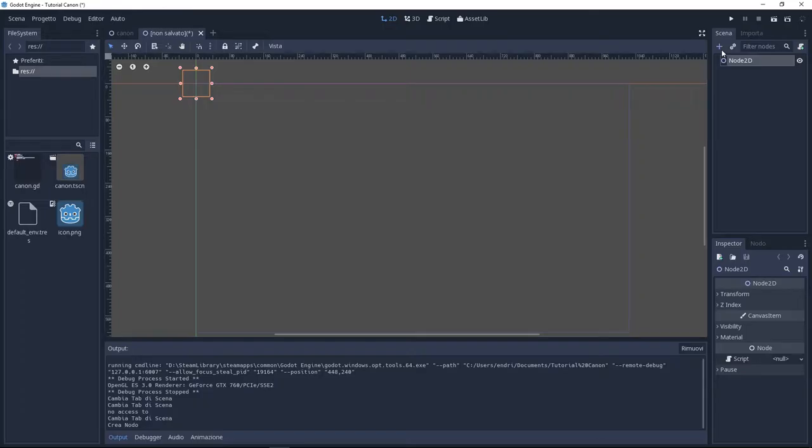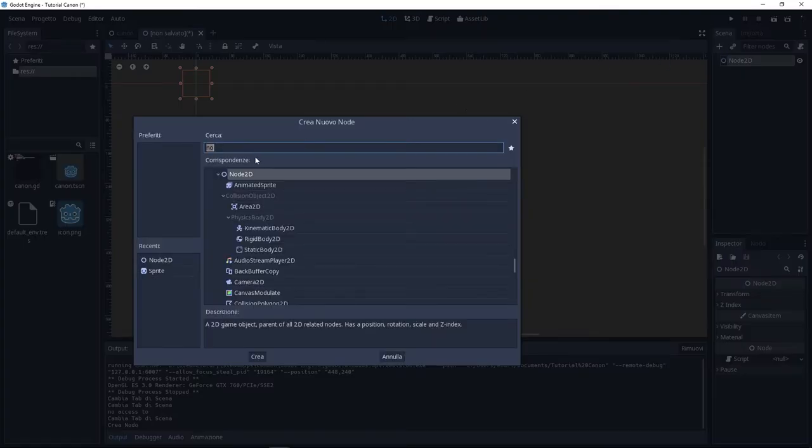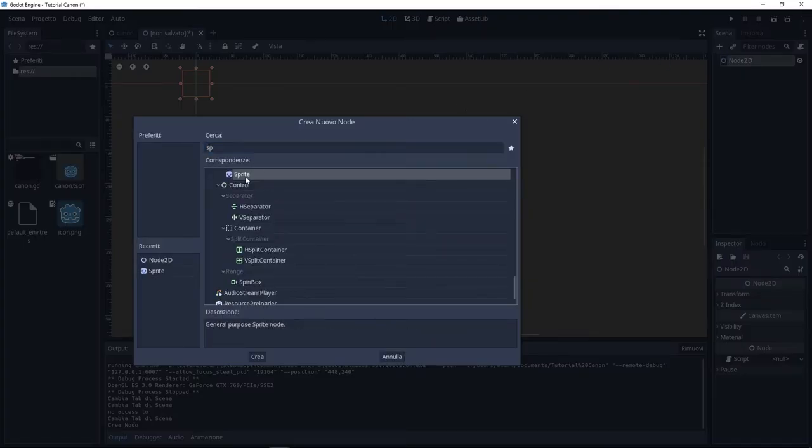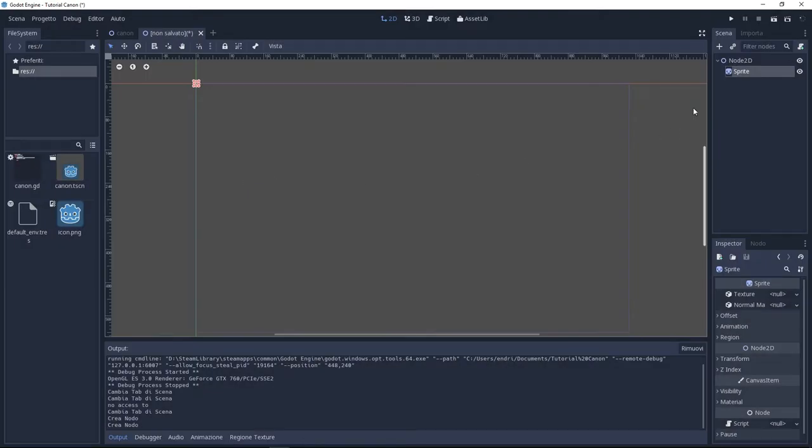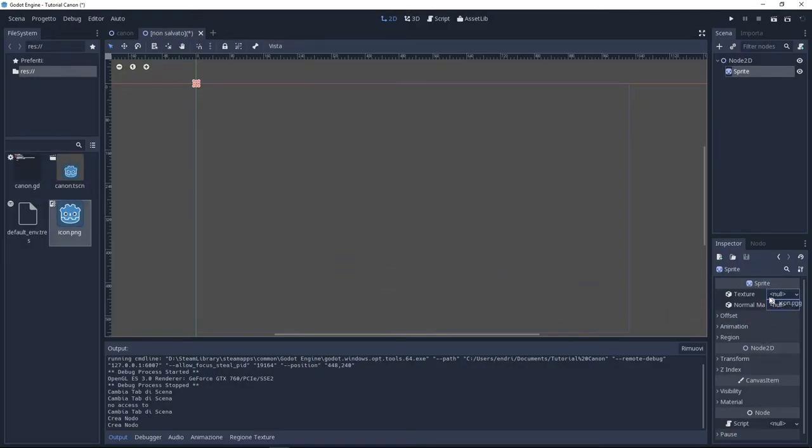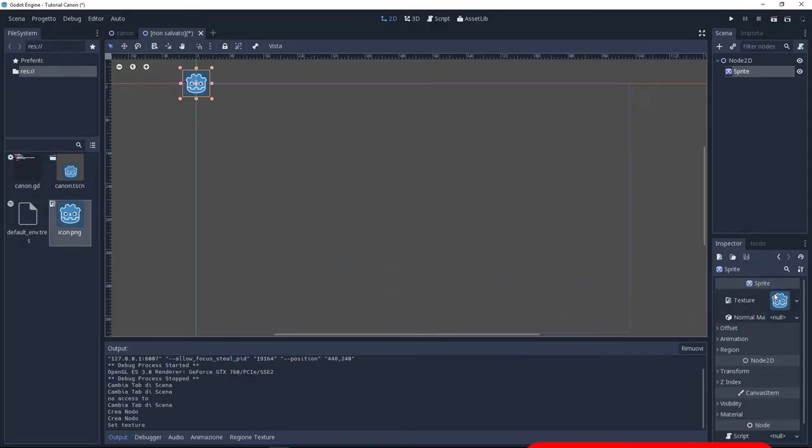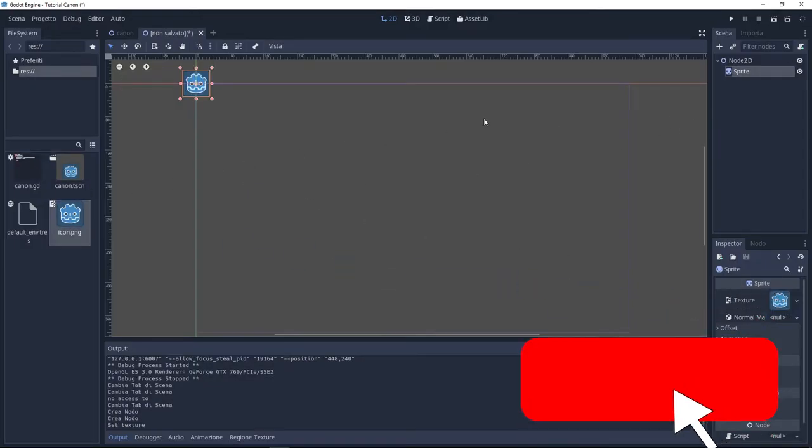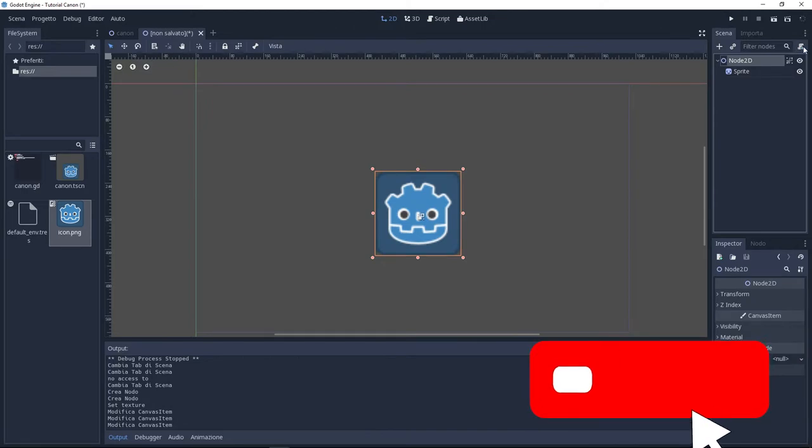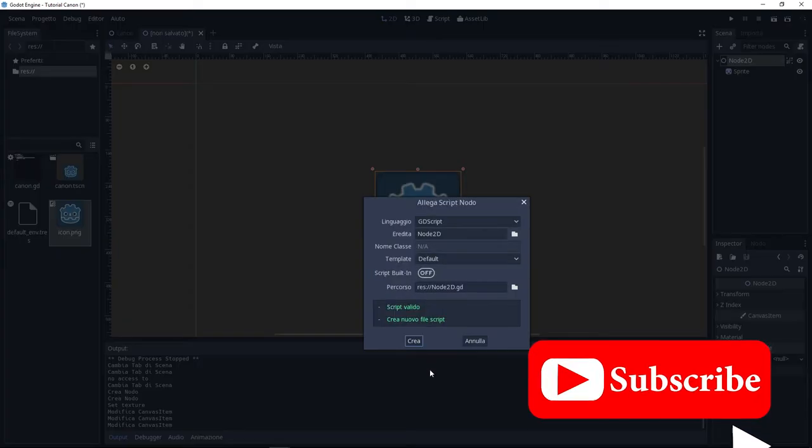a Node2D and inside of this I'm going to add a child, a sprite. On the sprite I'm going to put this texture on the texture section. Now select your Node2D and add a new script, a GDScript. I'm